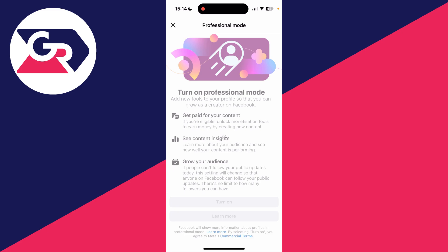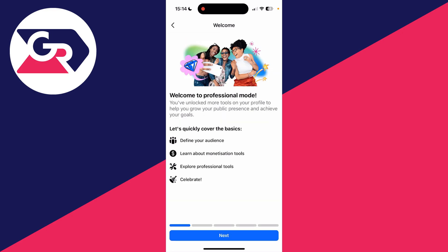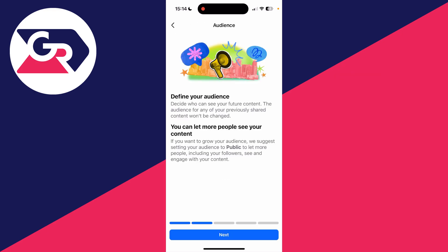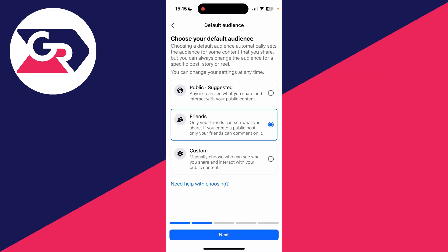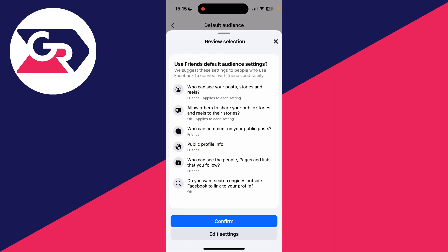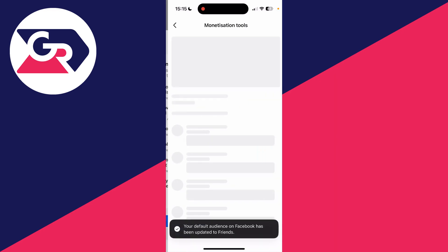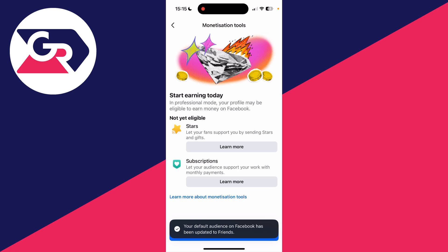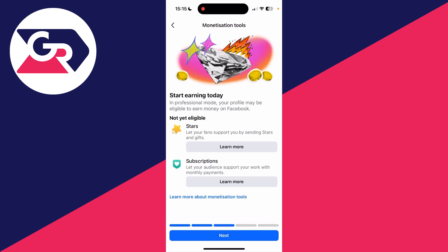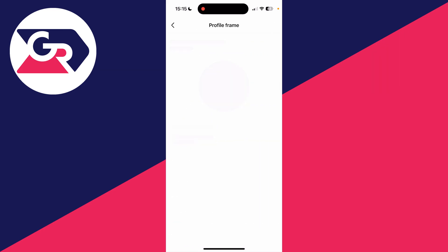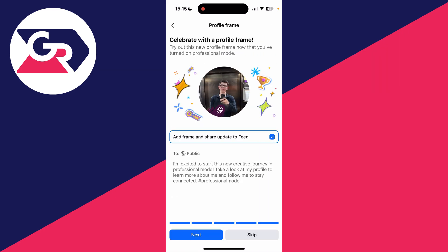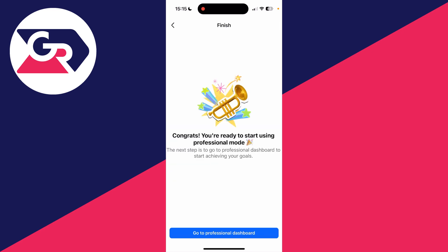It will start loading. You can then go through the basics, press next, and read through it. You can choose your audience, press next, and confirm or press edit if you wish. You can see the monetization tools and more tools, and set your profile frame as well. Then go to the professional dashboard, and that's it — you're done.